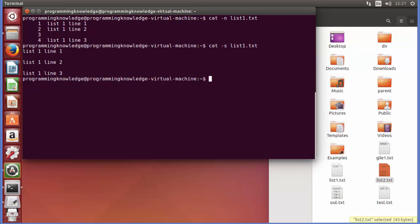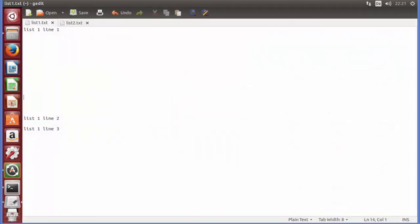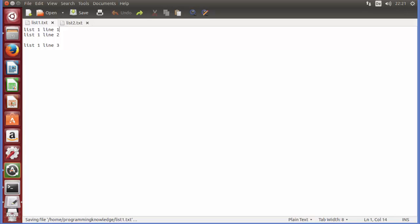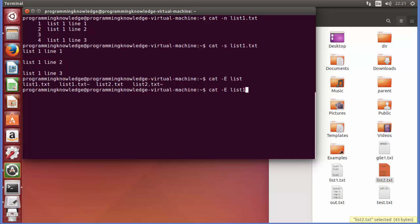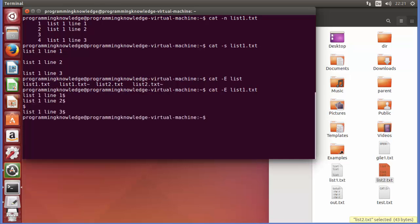The next option is cat -E. I will revert my changes, save the file, and then run cat -E with list1.txt. This adds a dollar symbol at the end of each line so you know where the end of the line is. These are the basic options related to the cat command.